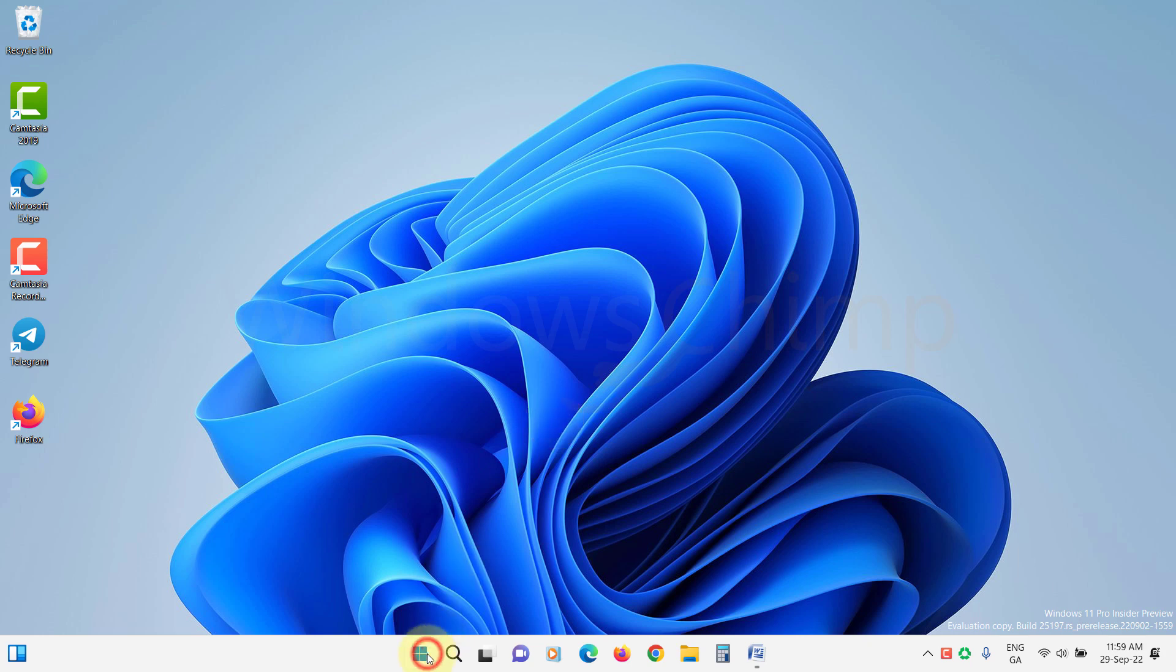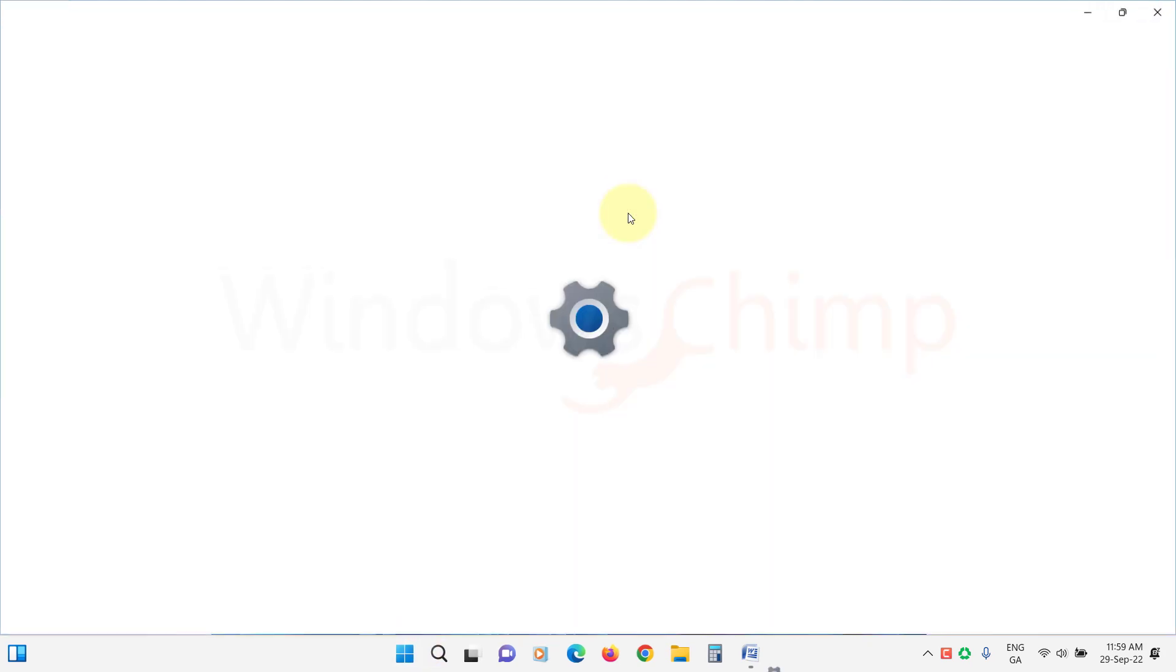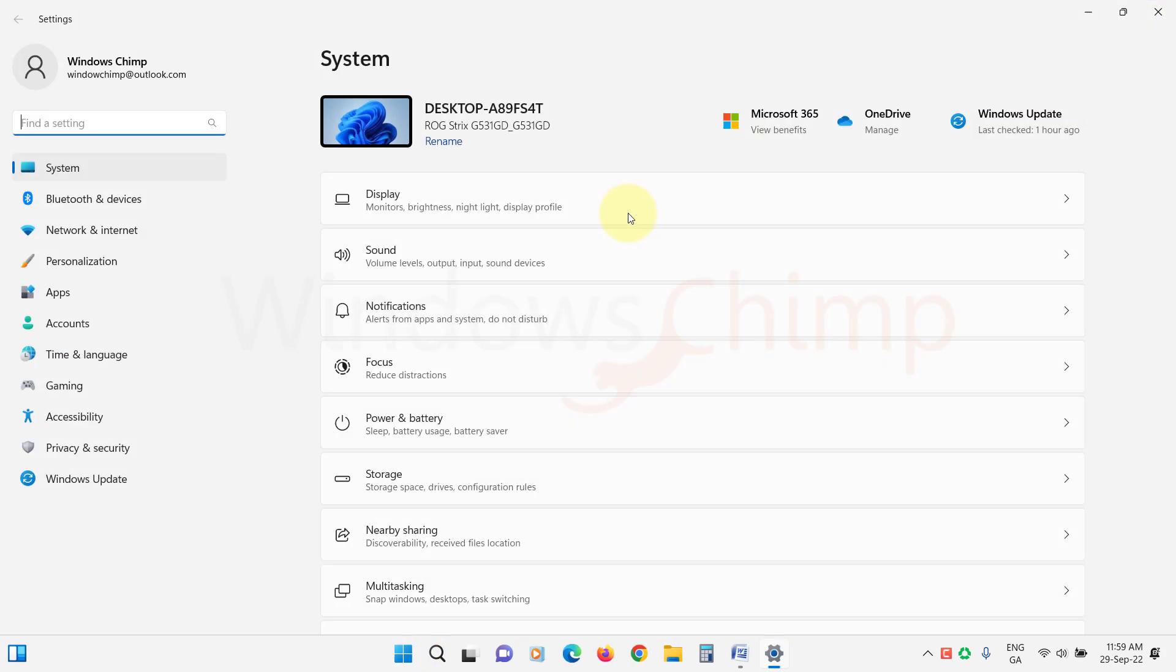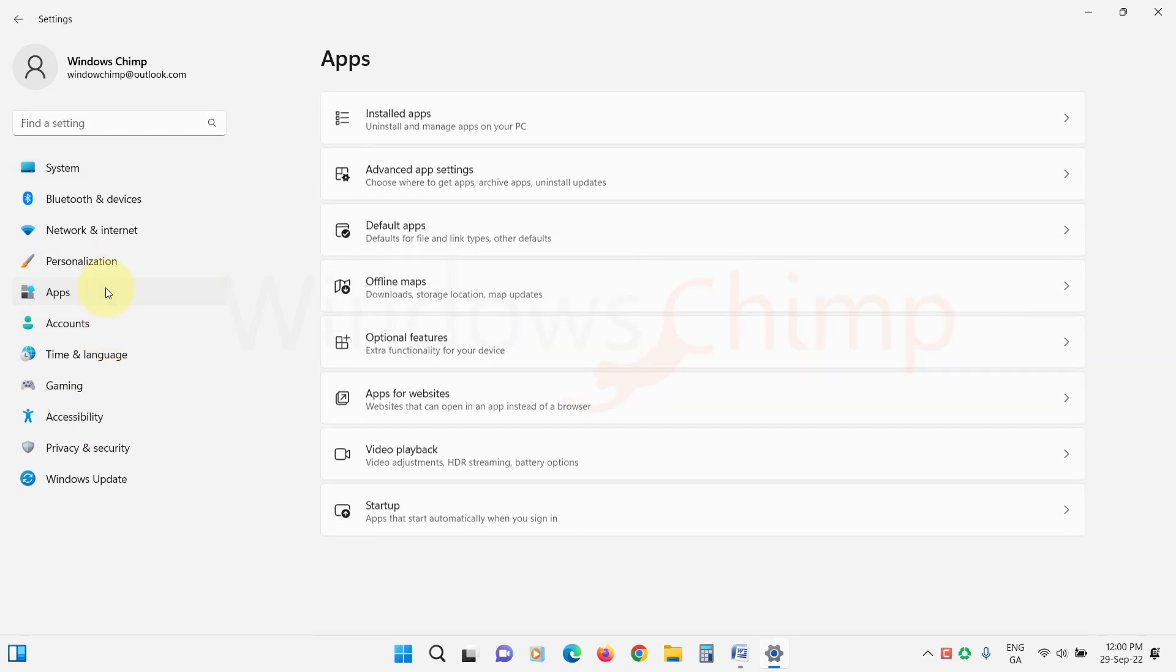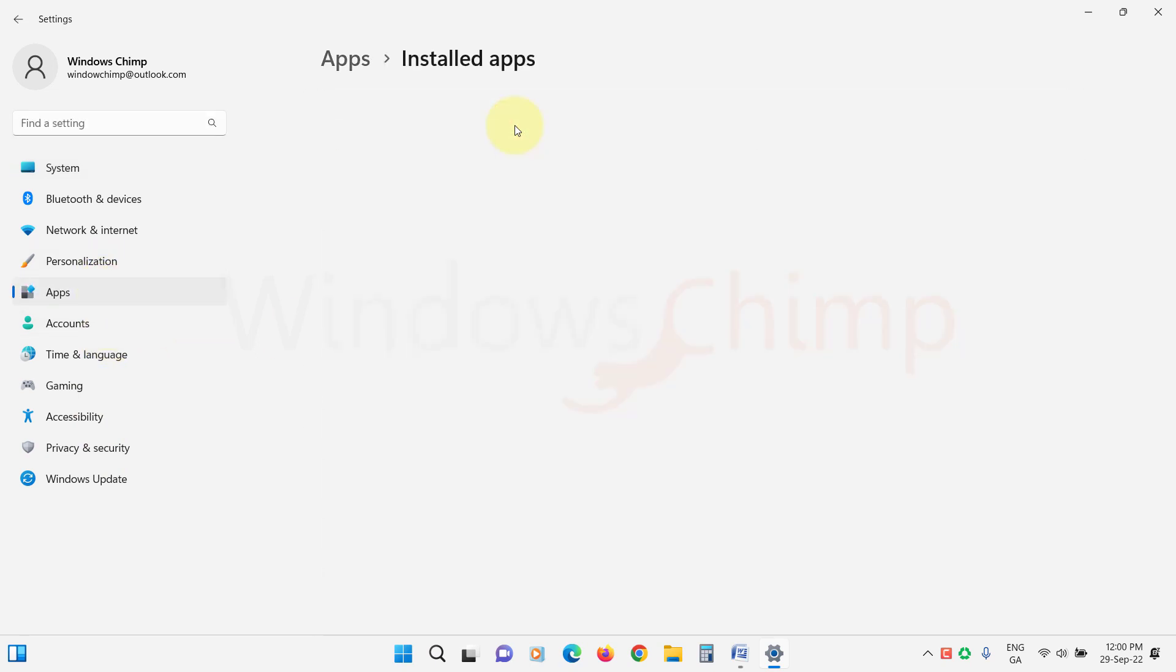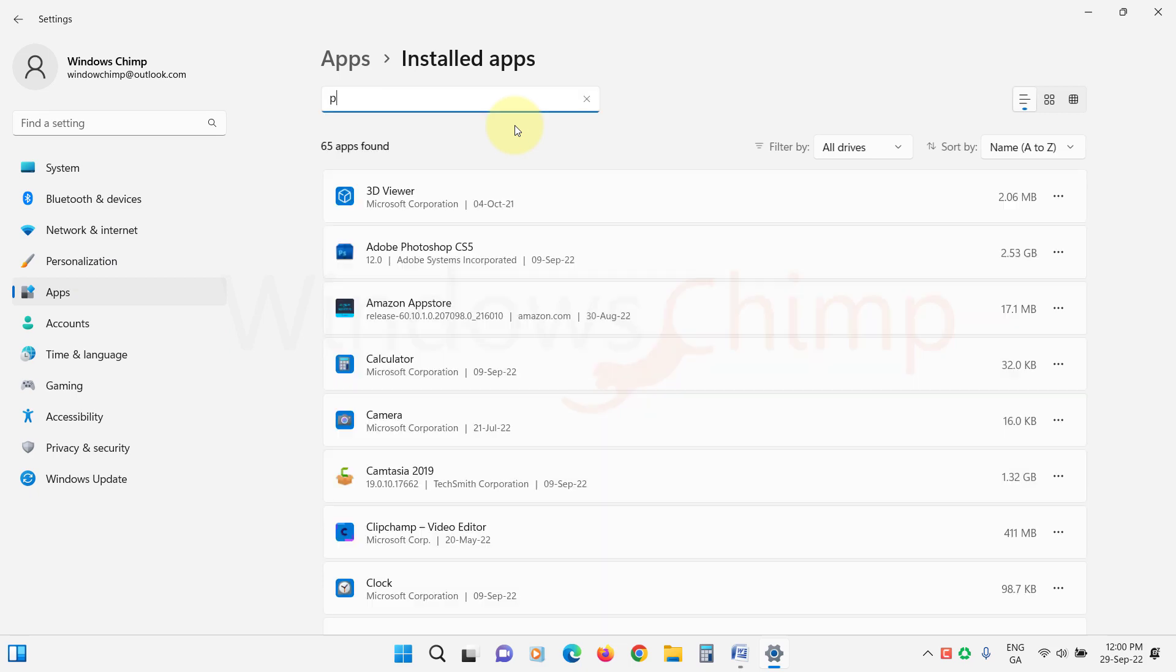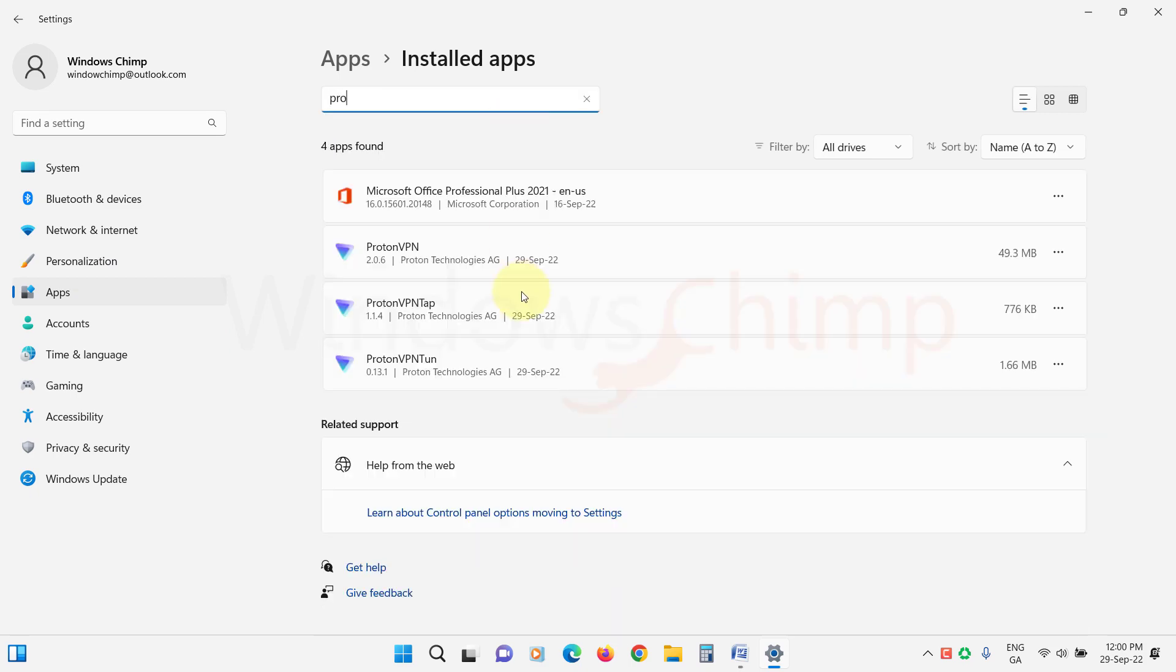Click on the Start menu and open Settings. Click on Apps. Then select Installed Apps or Apps and Features. Now search for your VPN app. Click on this three-dot icon and select Uninstall.